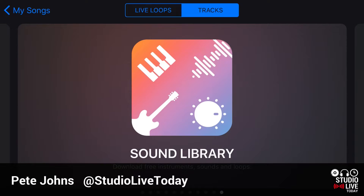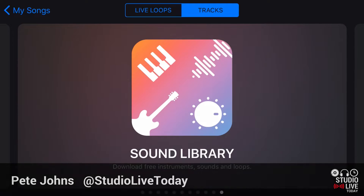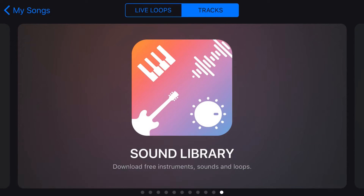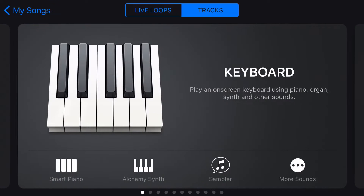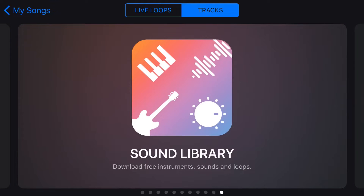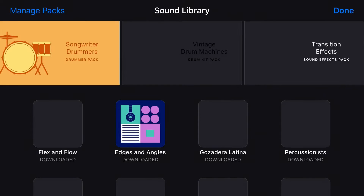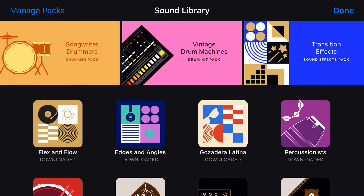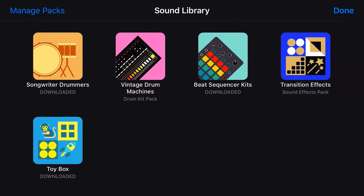The sound library here in GarageBand is where we can download the additional sound packs that Apple release from time to time. So to go to the sound library, we go there — it's just to the left of the keyboard — and we tap on the sound library. Here we get a display of all of the different packs that are available, and we can scroll down.